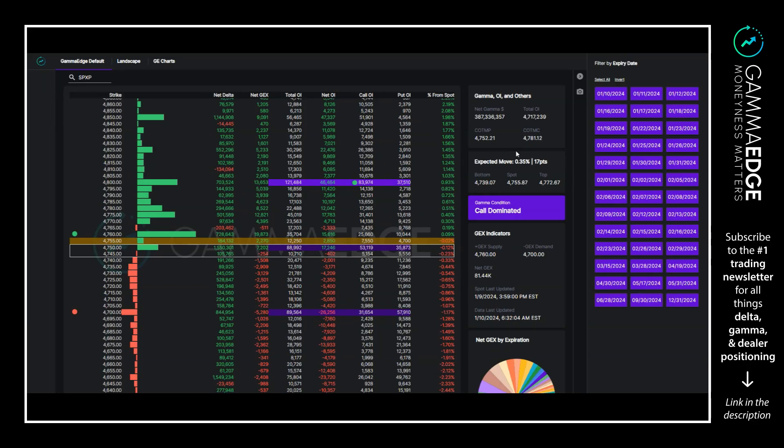Hey guys, Taylor with Game Edge here coming at you with a pre-market video for January 10th, 2024. Starting things off like we always do, looking at the SPX. All expirations are turned on. Things to note here: our transition zone is the same as yesterday, 4745 to 4750. Just a reminder, within this zone, which think of it as the chop zone, really nothing to do here.